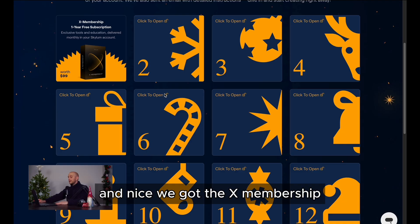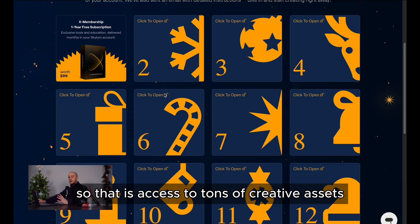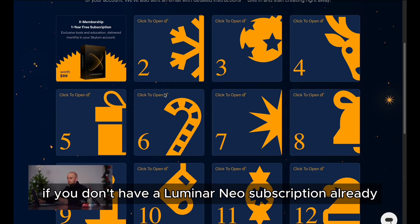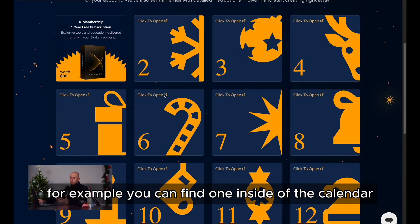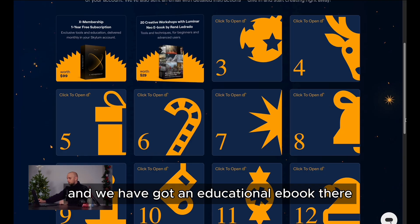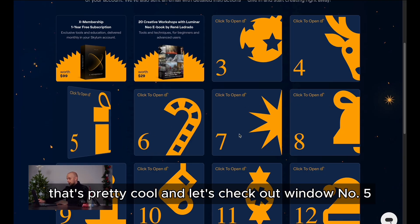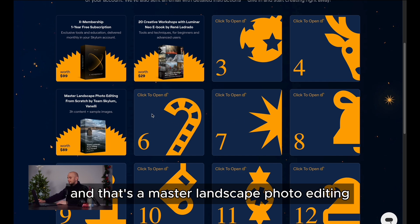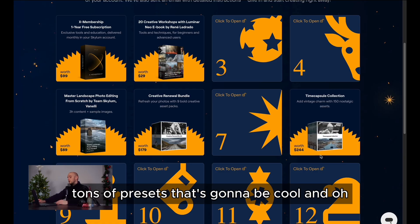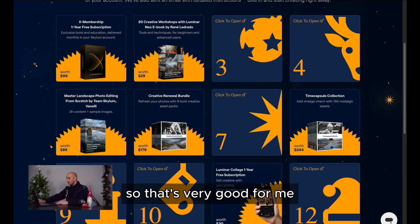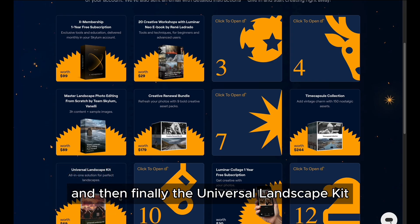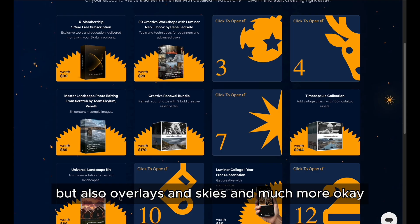Let's see what's behind window number one — we've got the X membership, which is access to tons of creative assets. This advent calendar is tailored to you and depends on what you've got active on your account. So if you don't have a Luminar Neo subscription already, for example, you can find one inside the calendar. Window number two has an educational e-book — that's pretty cool. Window number five is 'Master Landscape Photo Editing' — pretty awesome. Creative assets with tons of presets, some good film presets. And then the Luminar Collage tool, and finally the Universal Landscape Kit — not just presets, but also overlays, skies and much more.